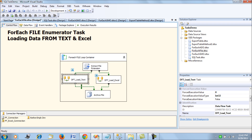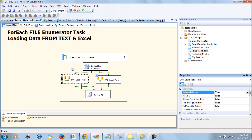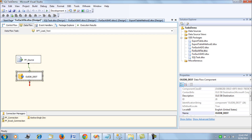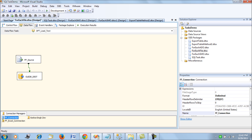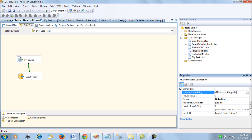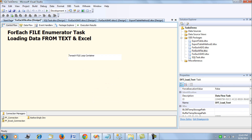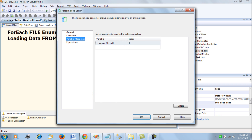In the text file Data Flow Task, Delay Validation is also set to true. Inside it we have a Flat File Source and an OLE DB Destination. The Flat File connection manager dynamically picks up the connection string — the full .txt file path — from the var_file_path variable, which is populated by the ForEach File Loop container.